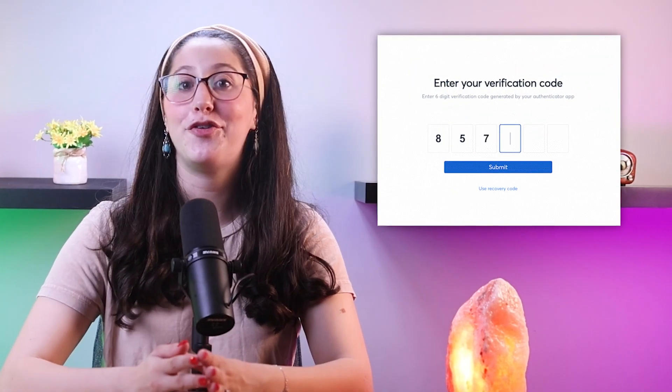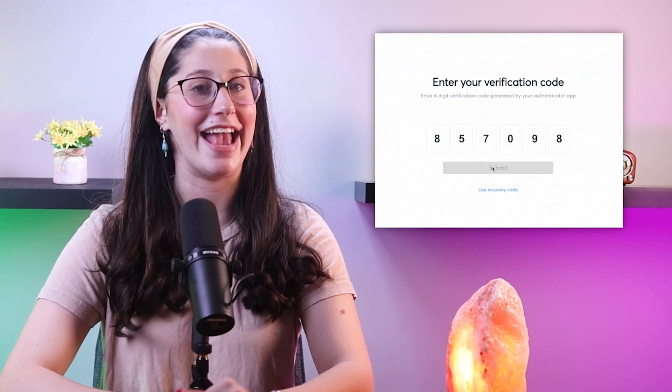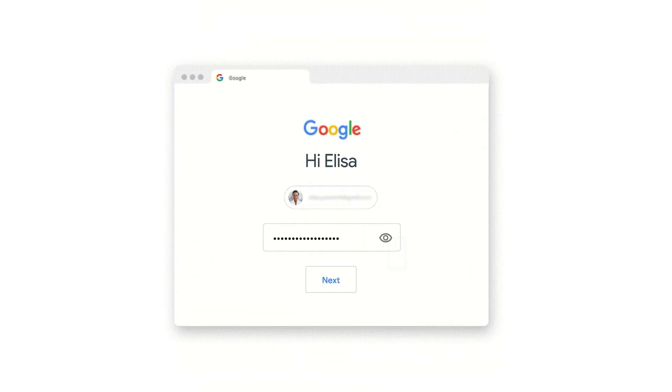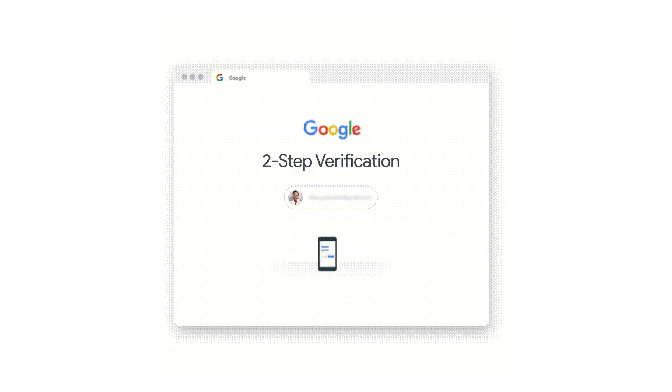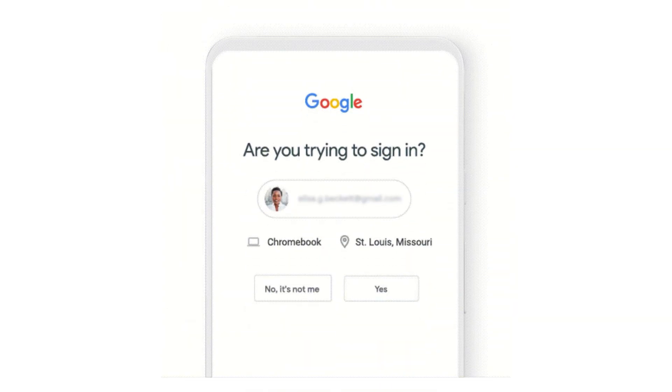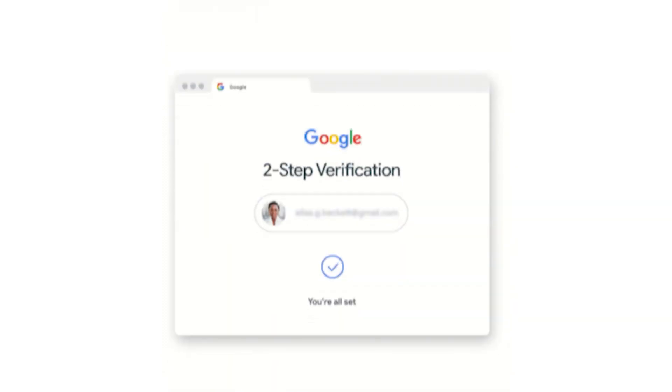Finally, we have turning on two-factor authentication, also known as 2FA. This adds an extra layer of security to your accounts, as it requires not only a password but also a second authentication method, such as a code sent to your phone, to access your accounts. Enabling 2FA can greatly enhance the security of your online accounts and make it more difficult for malicious actors to gain access.